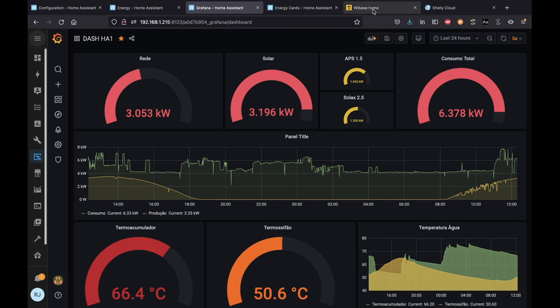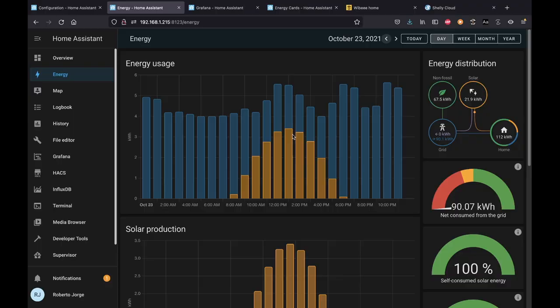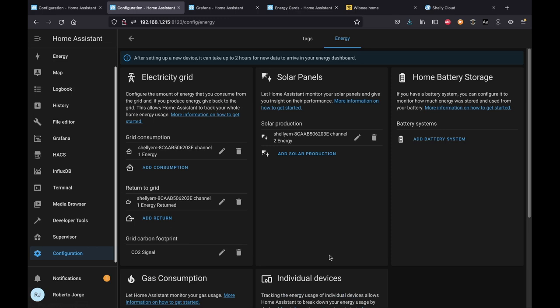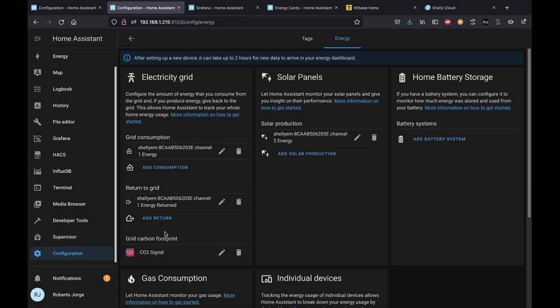The first time you press 'Energy' you won't see all this — you'll see a few questions to select your devices. I considered doing a fresh Home Assistant installation, but I think it's easier to show this way. After the first setup, if you want to change any device later, you go to Configuration, then search for Energy. That's the configuration screen — there's no difference from the initial setup at all.